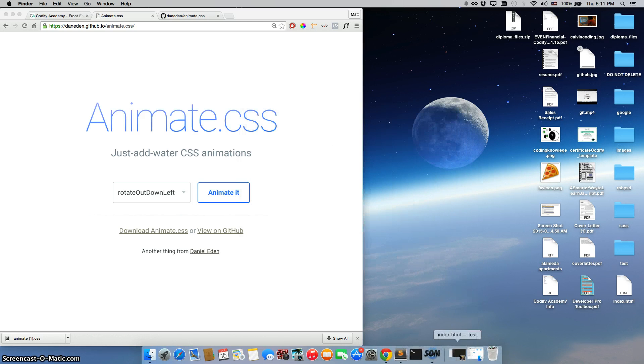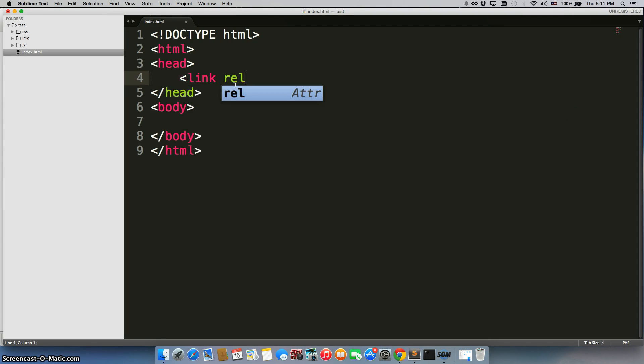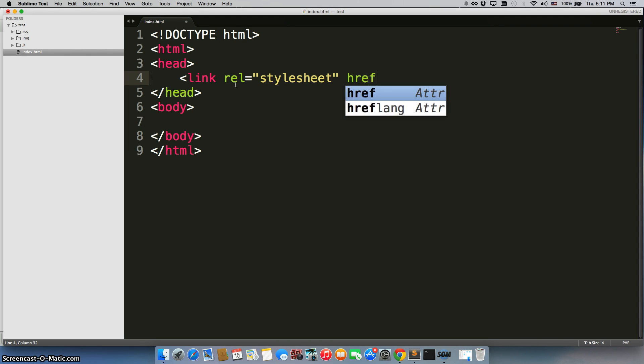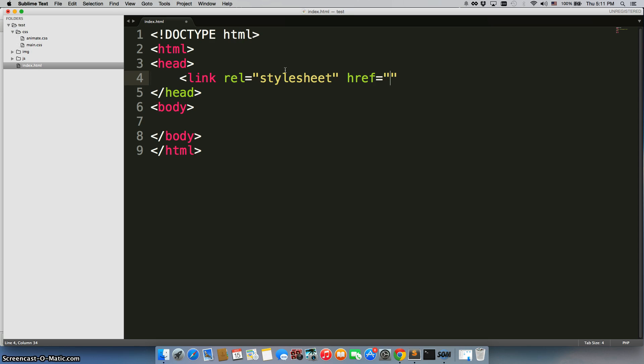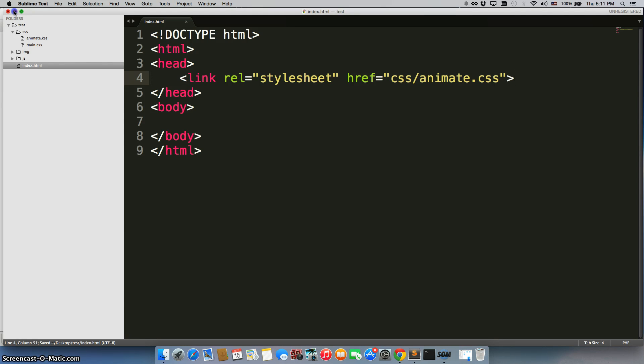Now the next thing we need to do is link directly to it. We need to do rel equals stylesheet. Let's drop this down too, just to make sure we get the exact right wording in this. So we need to go css forward slash, because it's in the CSS folder, animate.css, and then we'll close it and save it. So we have it now linked to our file.